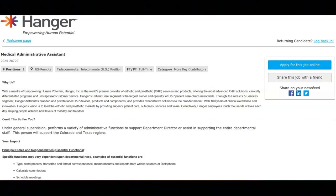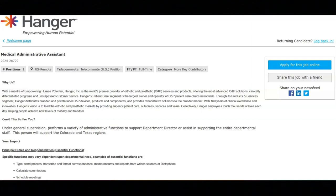The responsibilities for this position could include type, word process, transcribe and format correspondence, memorandums and reports from written sources or dictaphone, calculate commissions, schedule meetings, handle Kaiser referrals, organize projects and handle virtual appointment scheduling, compile materials for use by director, which may involve extensive research and include highly confidential and sensitive information, review, screen and prioritize all correspondence and action documents to ensure proper completion, and summarize correspondence for director.